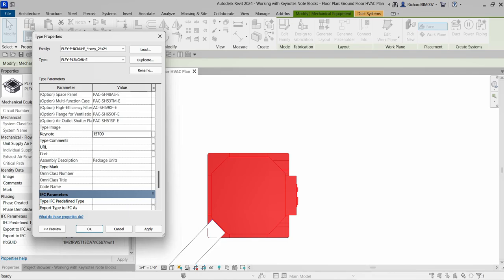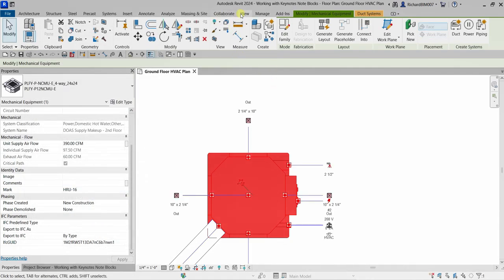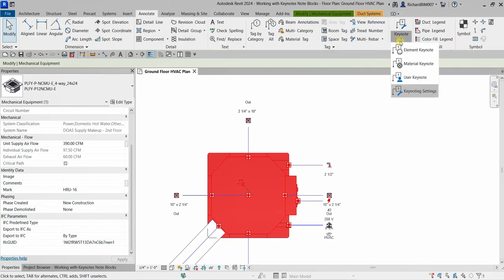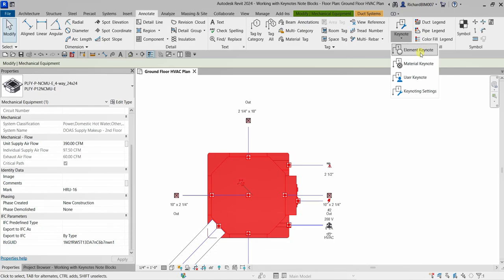Now the keynote is assigned. The next thing I'm going to do is activate the Element Keynote tool to add a tag. From the Annotate tab, find the Keynote drop-down and select Element Keynote — this will place a keynote tag with the specified keynote reported in the tag.